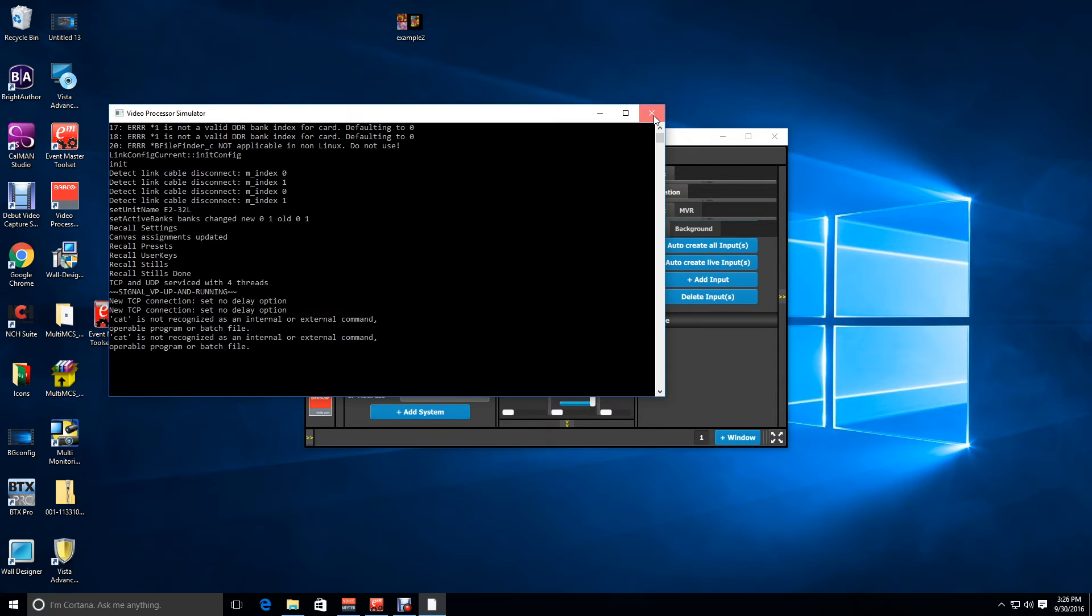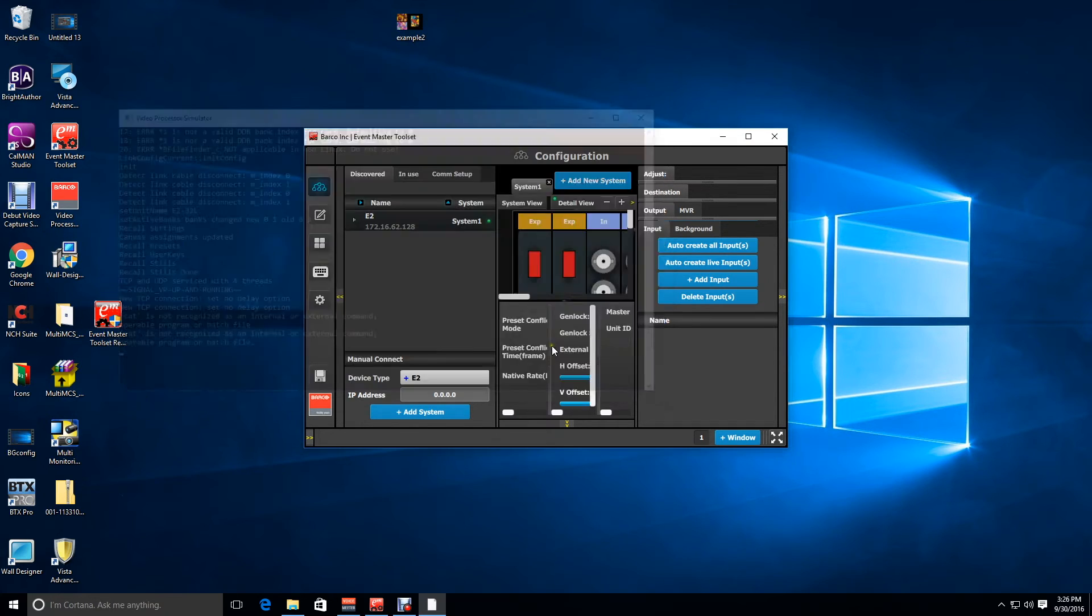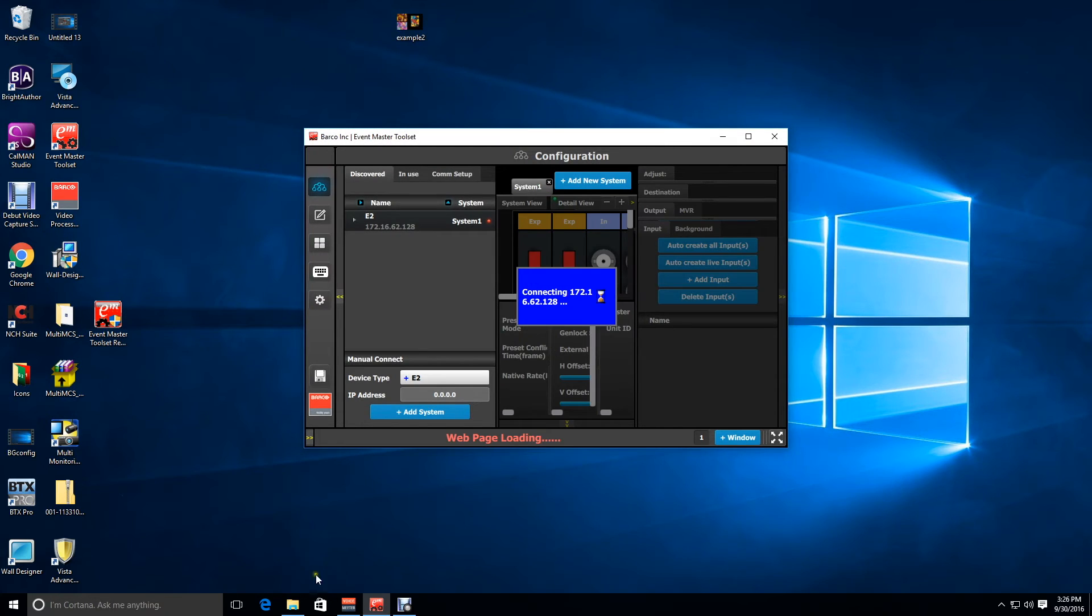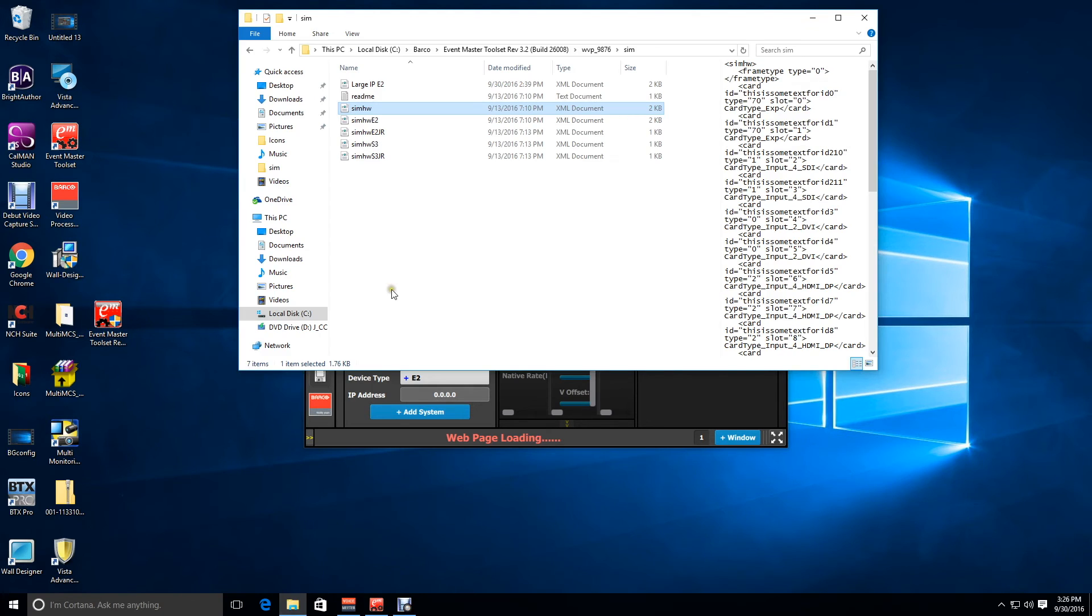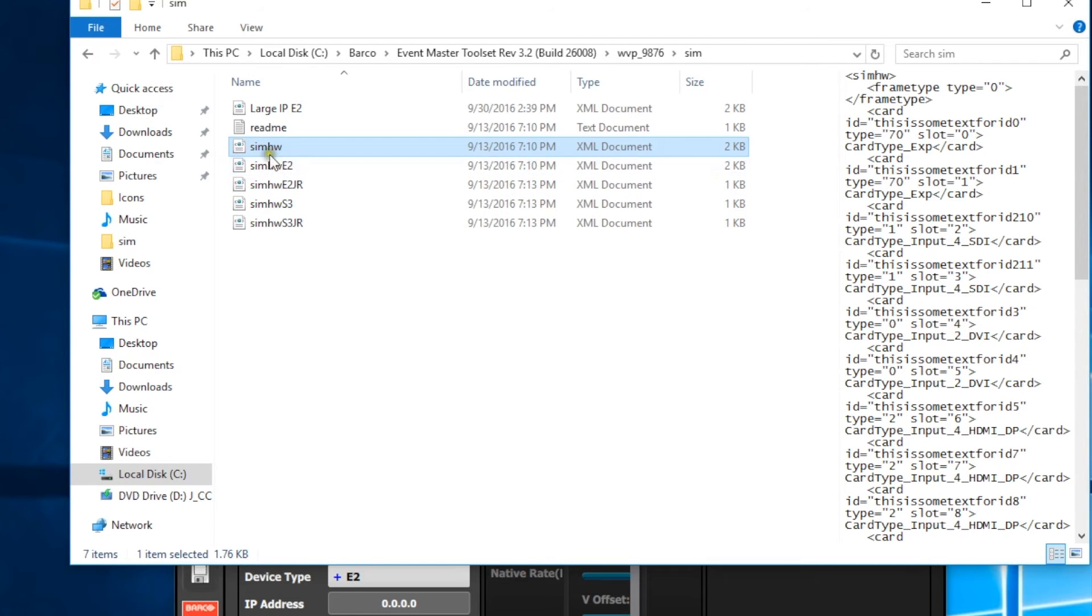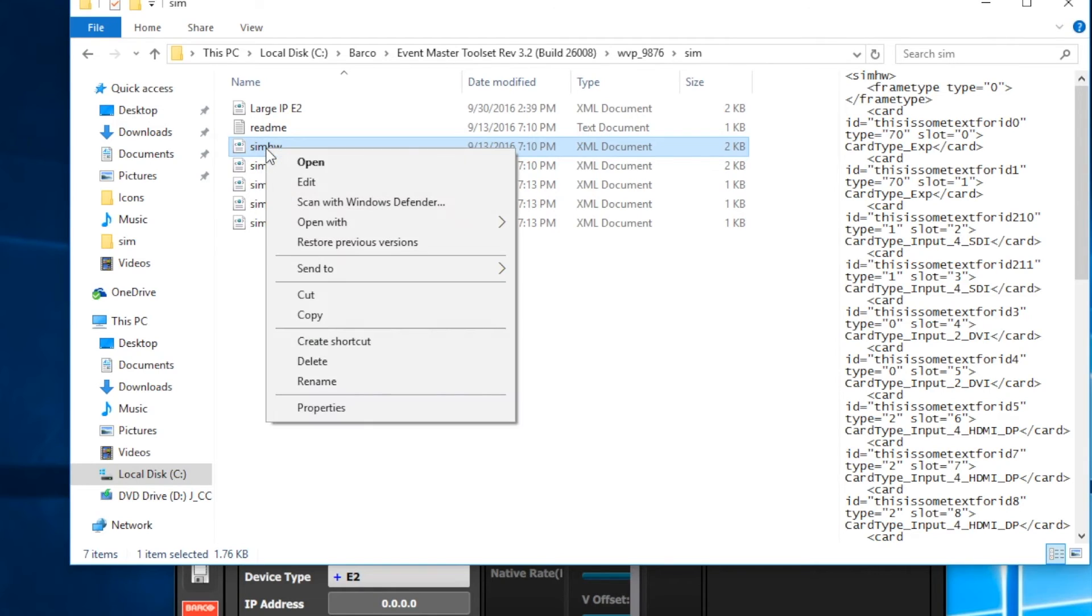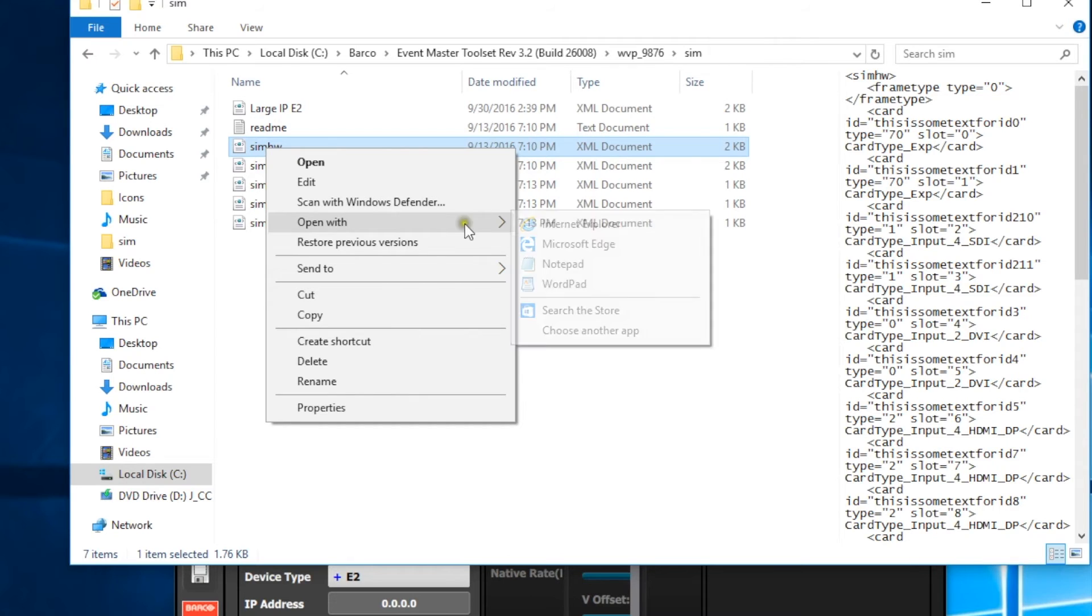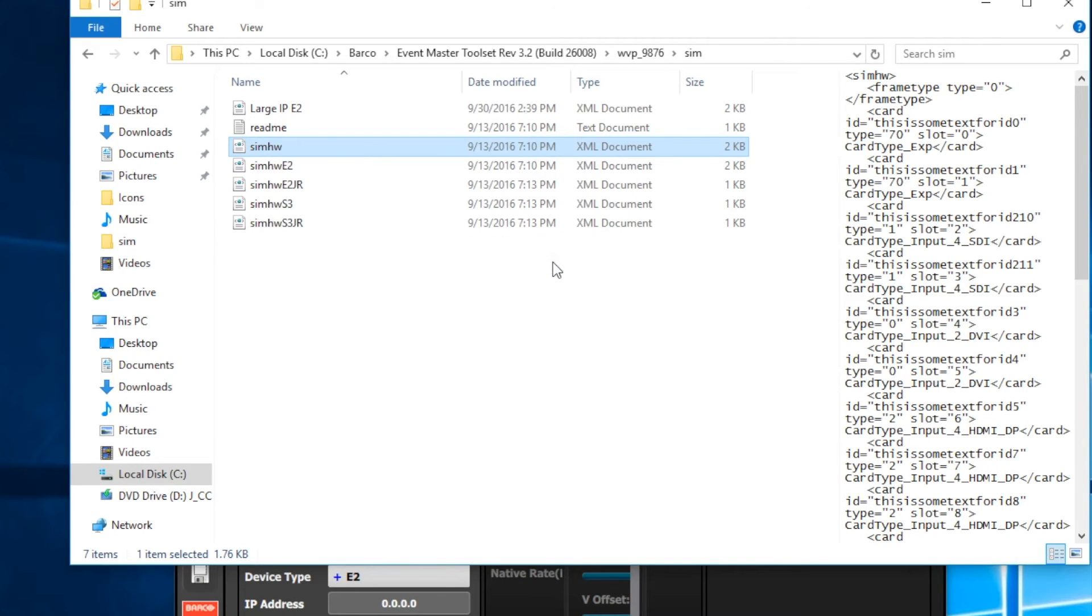Again, let's go out and let's close down the simulator. We're going to go out to our sim hardware file again, this time right clicking on it and selecting open with, and then choosing one of the programs. I usually like working in notepad, so we're going to use notepad.